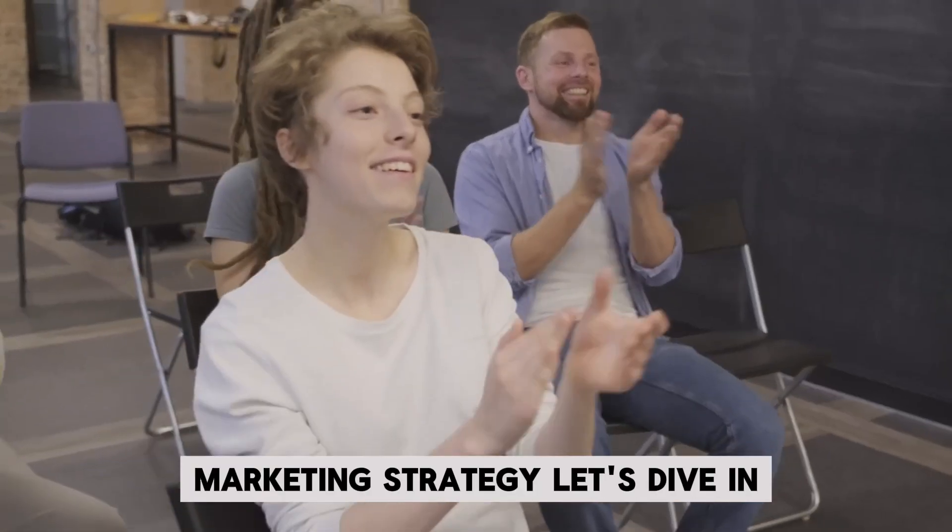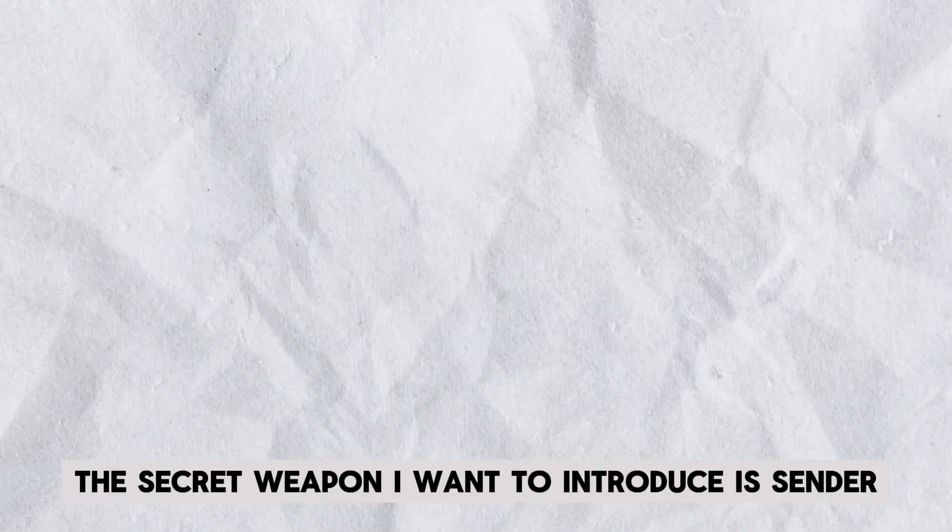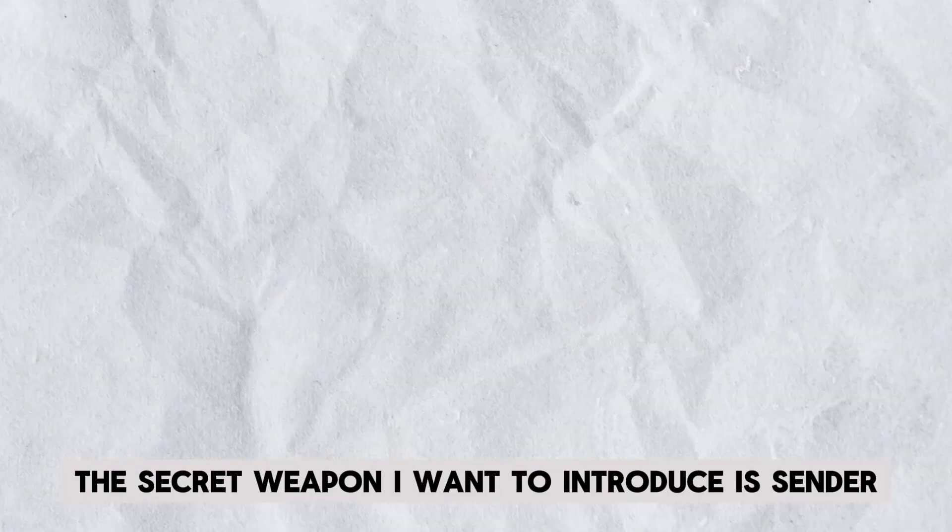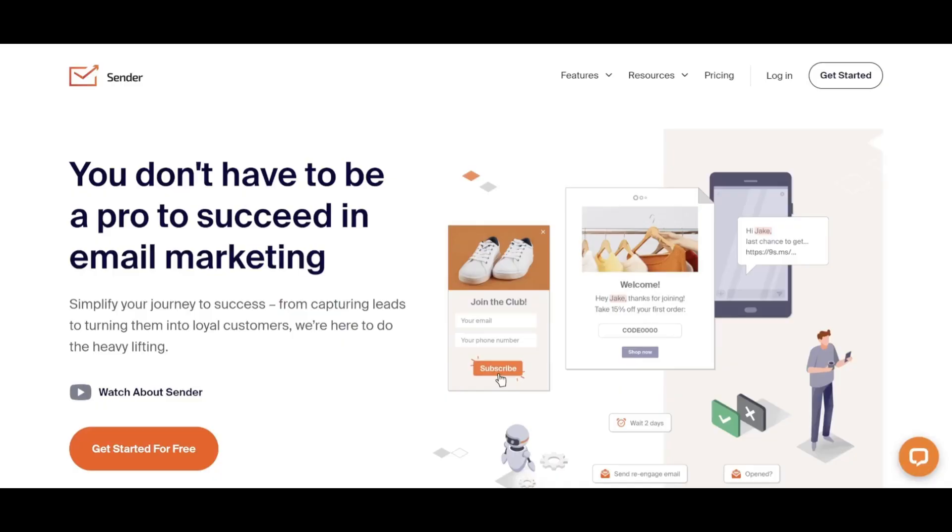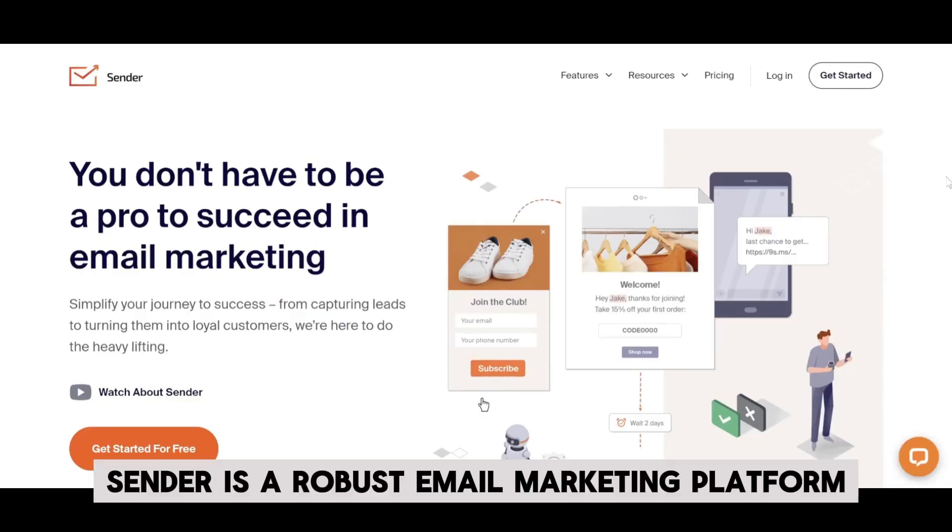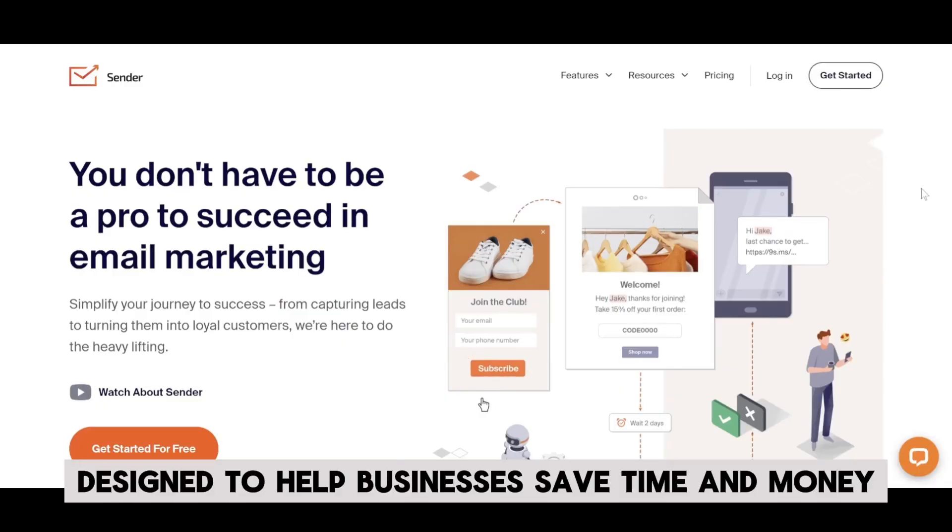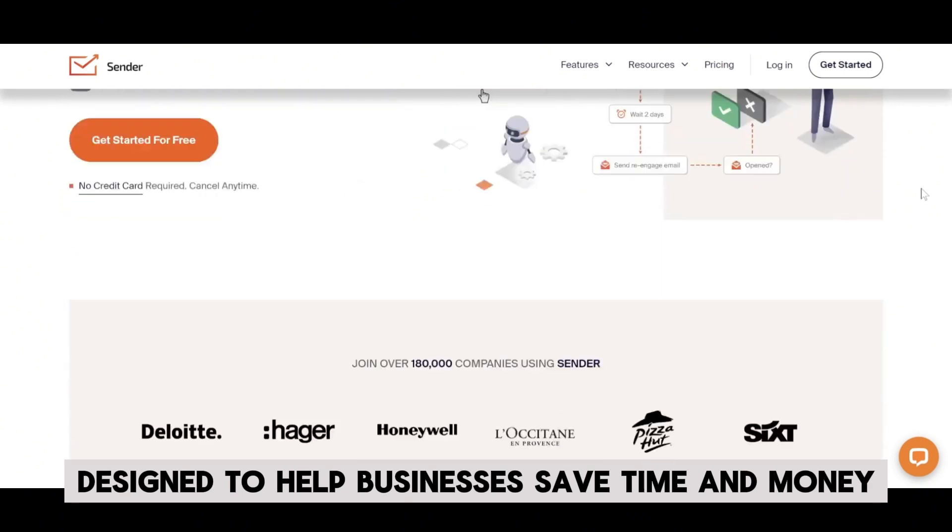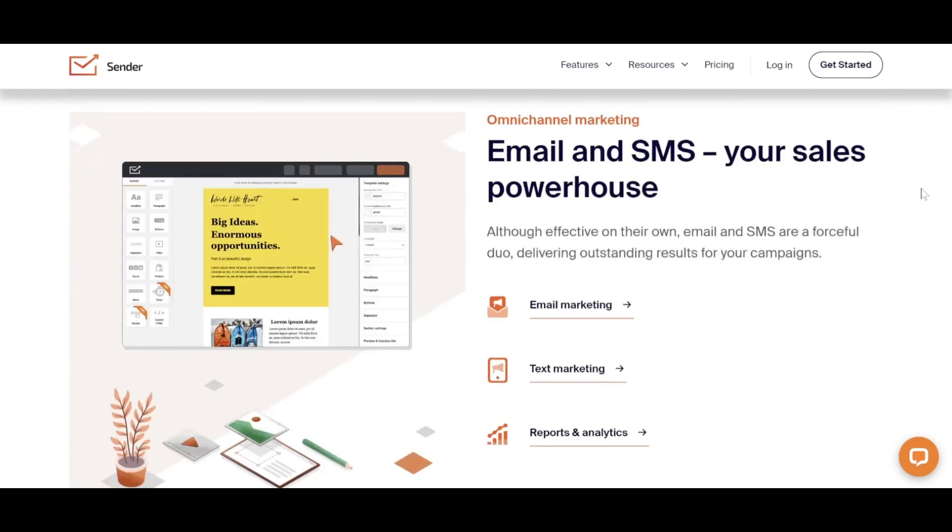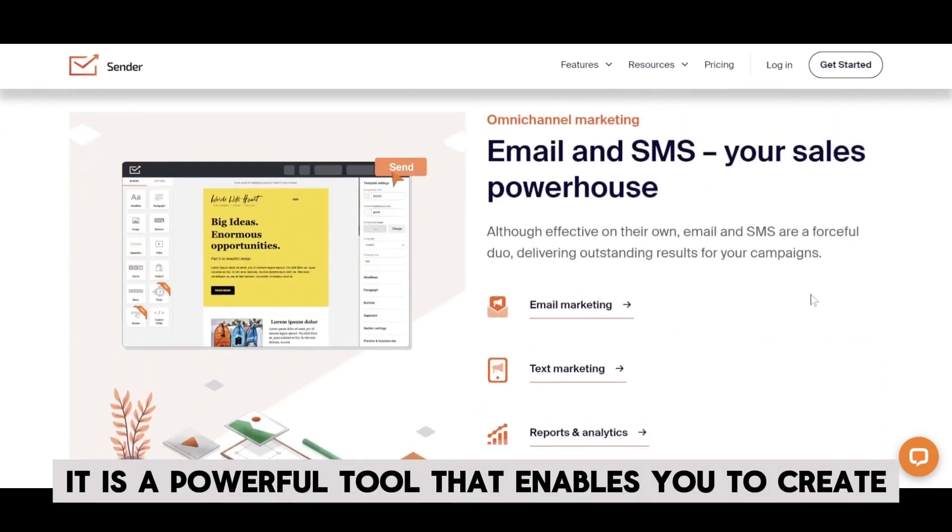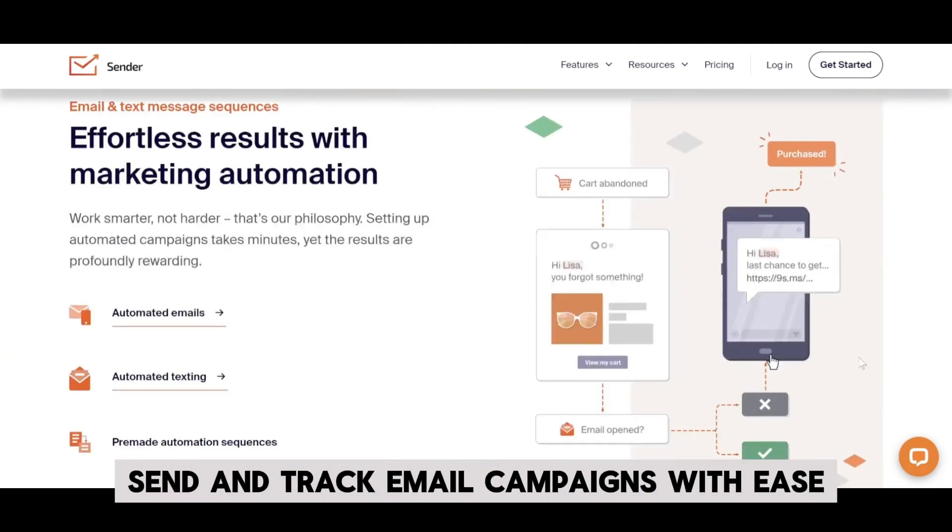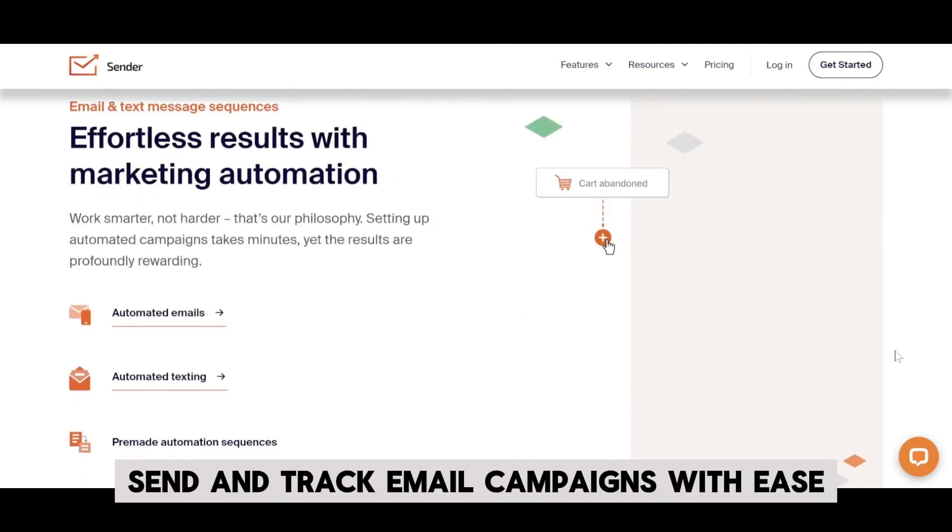Let's dive in. The secret weapon I want to introduce is Sender. Sender is a robust email marketing platform designed to help businesses save time and money. It is a powerful tool that enables you to create, send, and track email campaigns with ease.